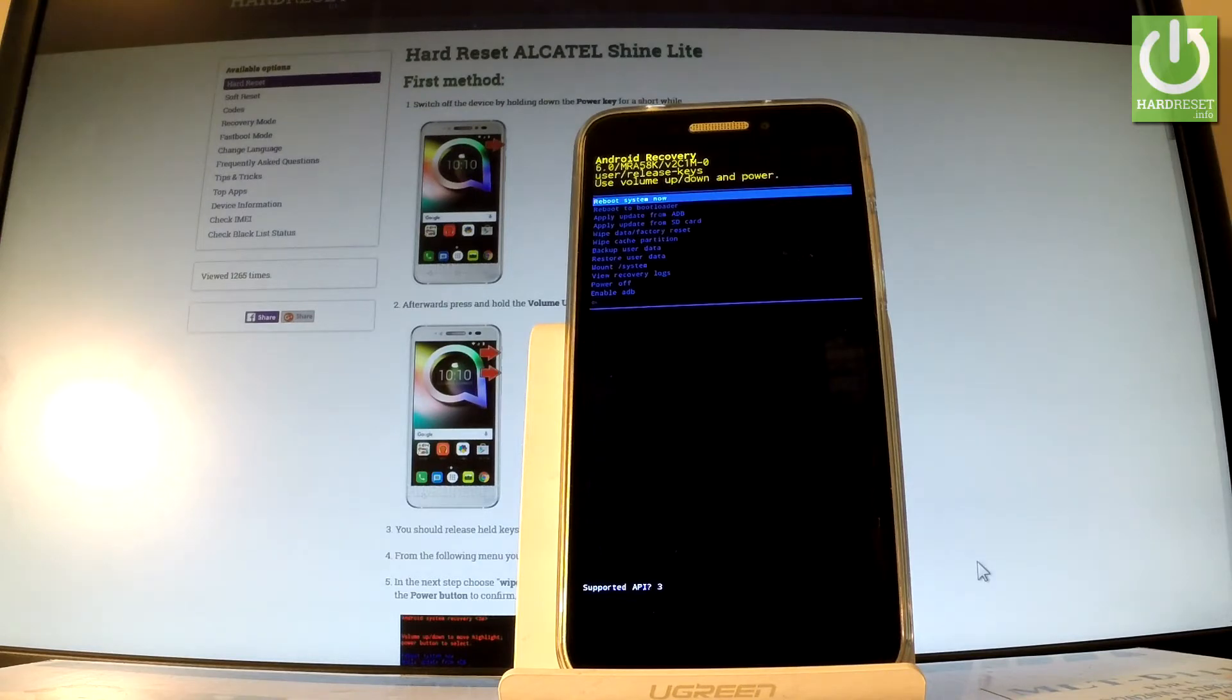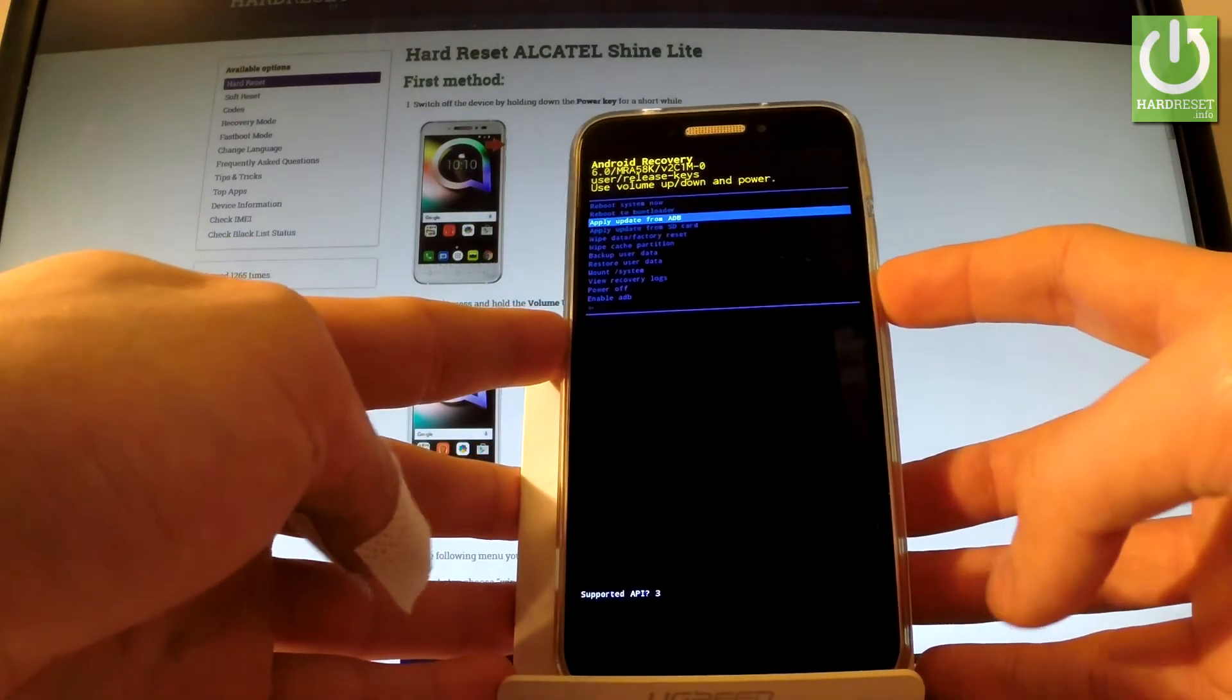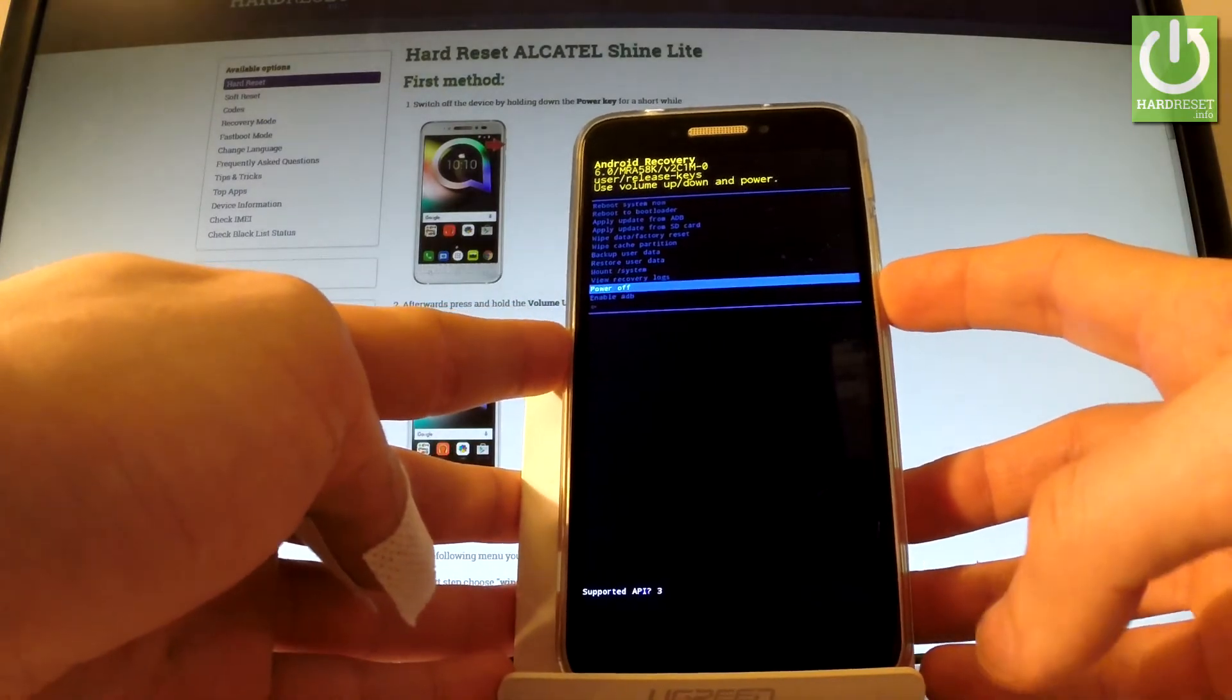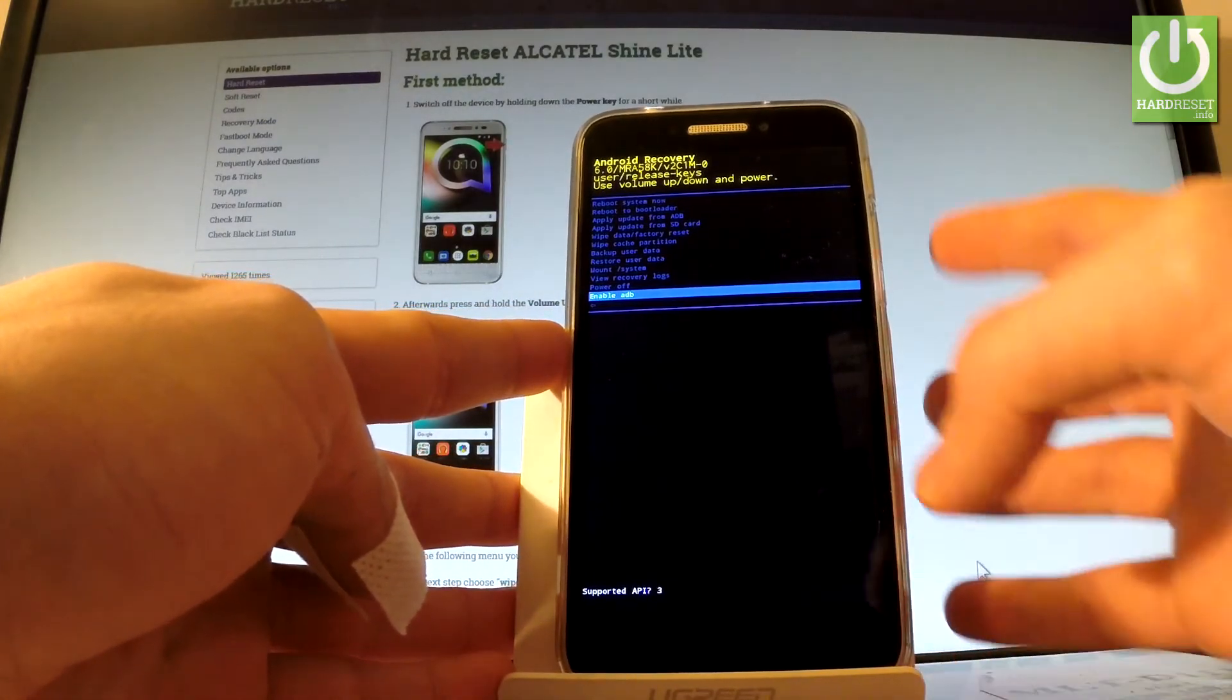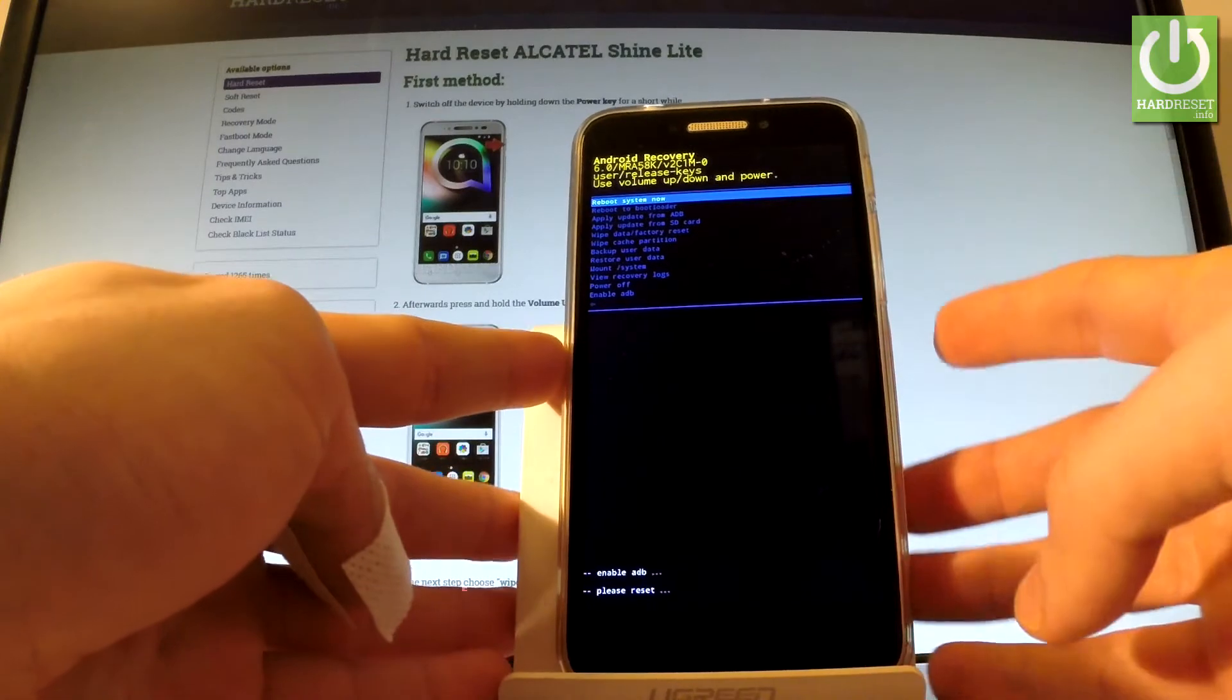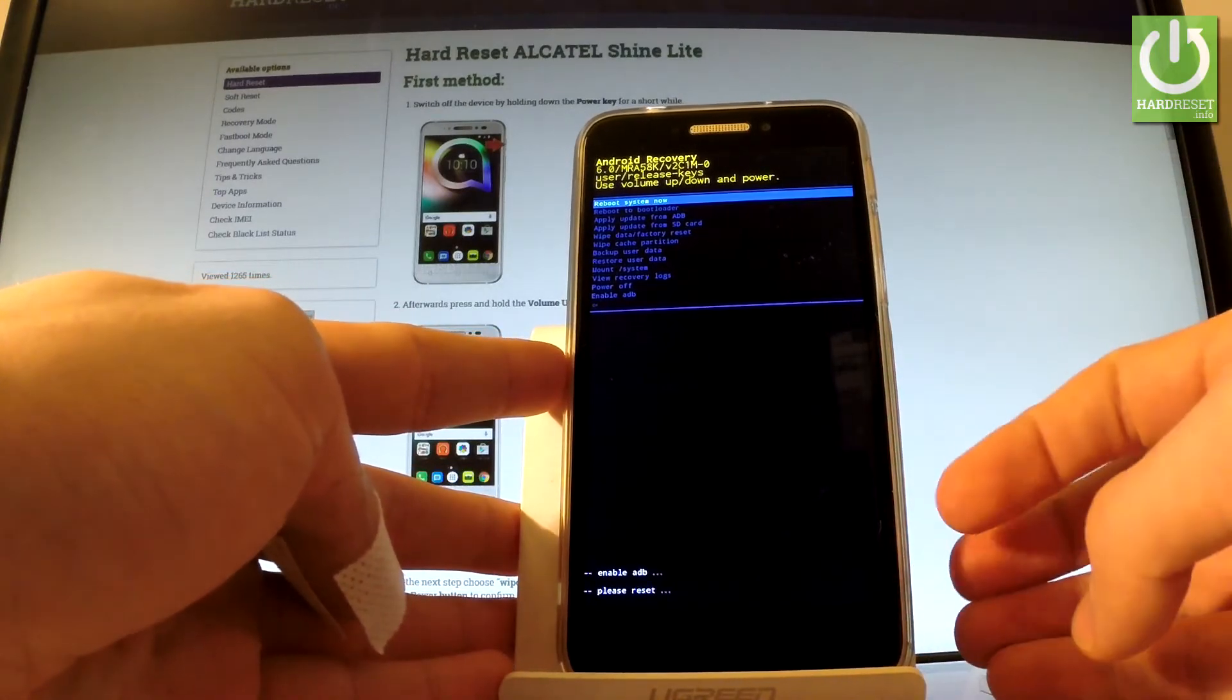If you would like to enable ADB, let's scroll down to the bottom of the list and choose Enable ADB. Press the power key to confirm it and as you can see, you just enabled ADB.